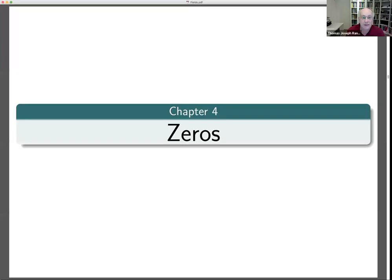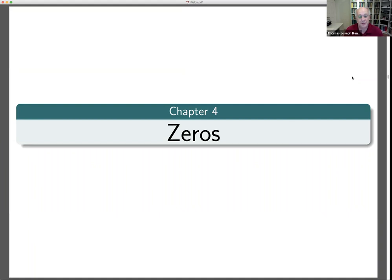This is a continuation of the talk from yesterday. Yesterday we looked at some of the basics of the Dirichlet space — the definition — and we discussed boundary behavior, in particular in terms of capacity. My goal today is to talk about questions concerning zeros and multipliers.